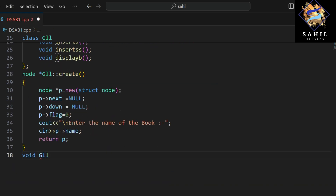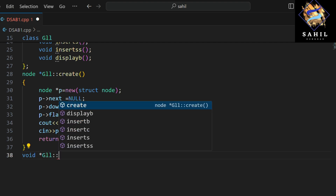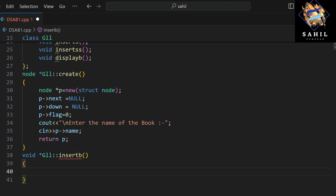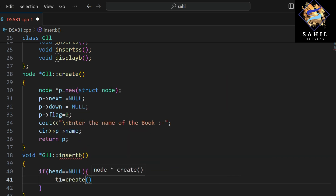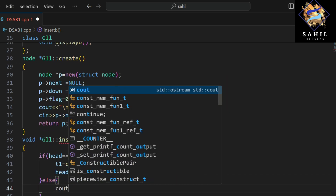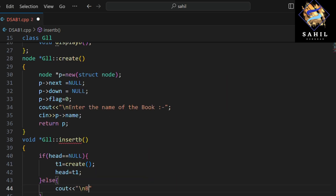This function inserts a book. If the head is null, it creates a new node and assigns it to head. If the head is not null, it means a book already exists, so it prints 'book exists'.